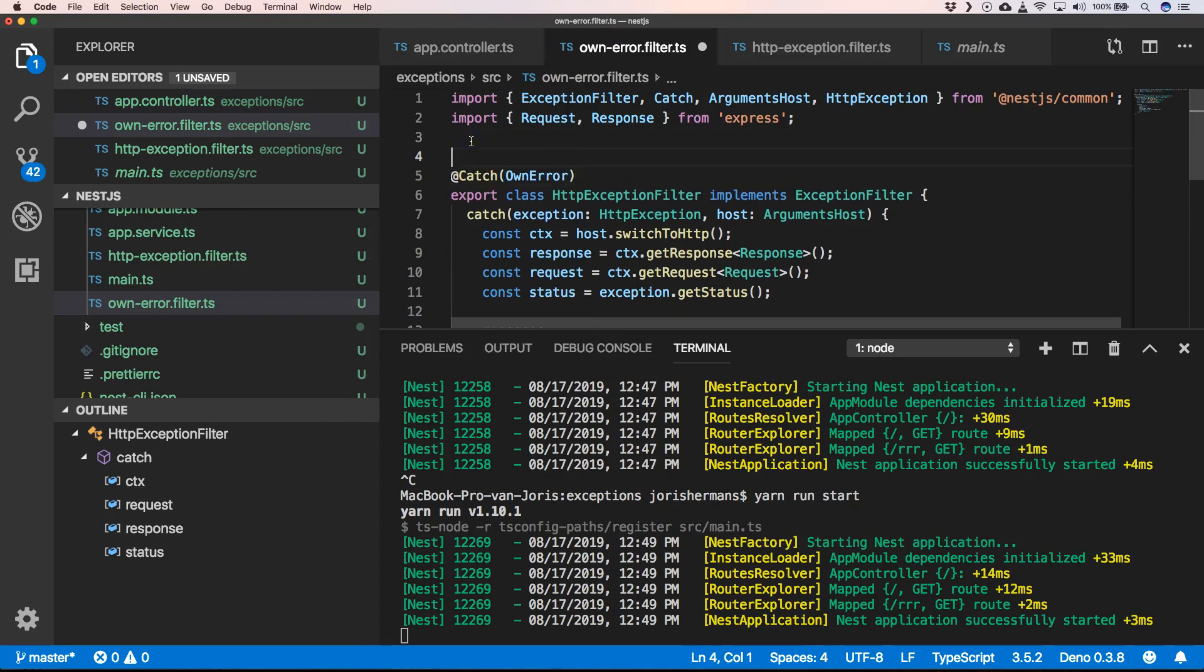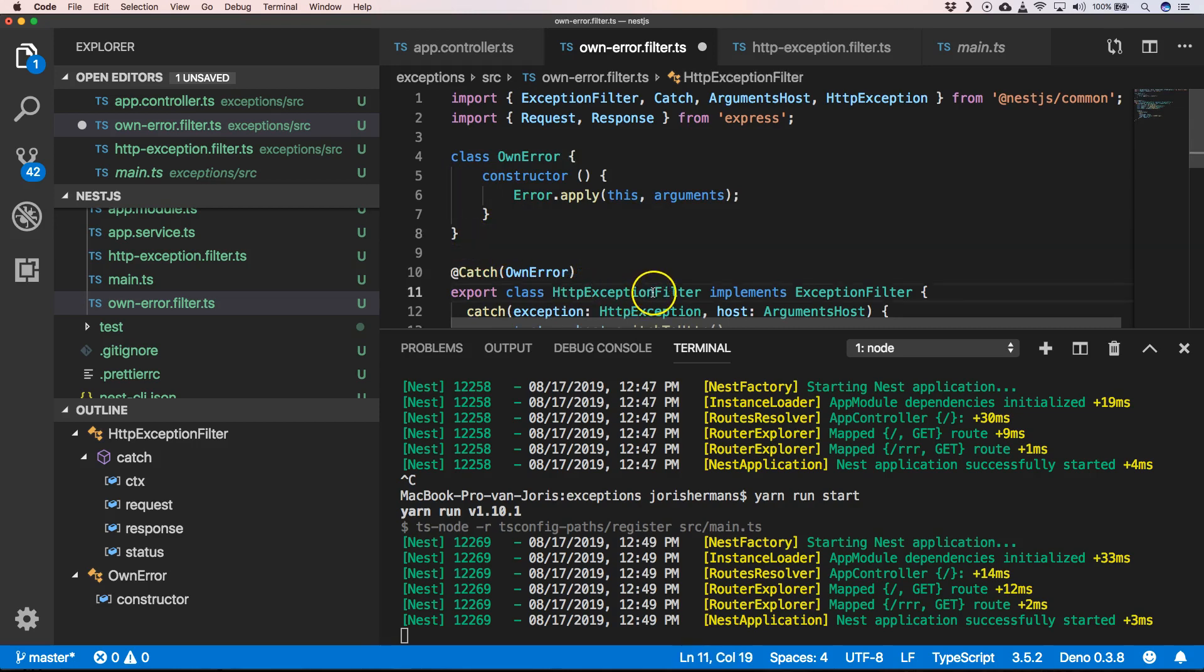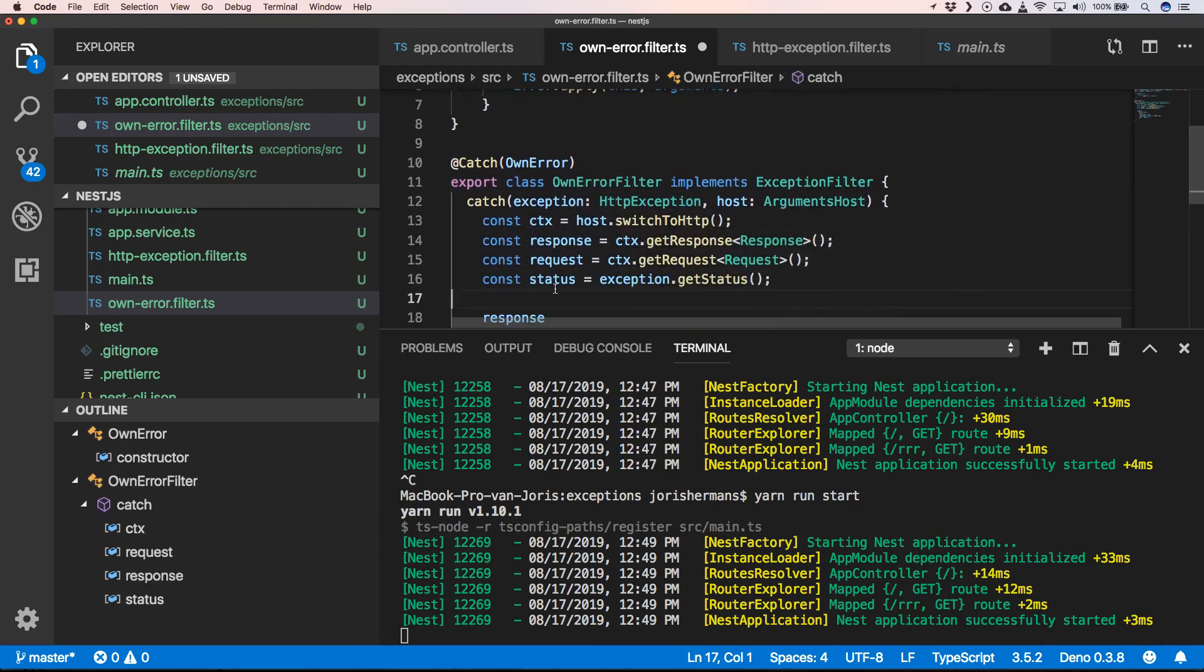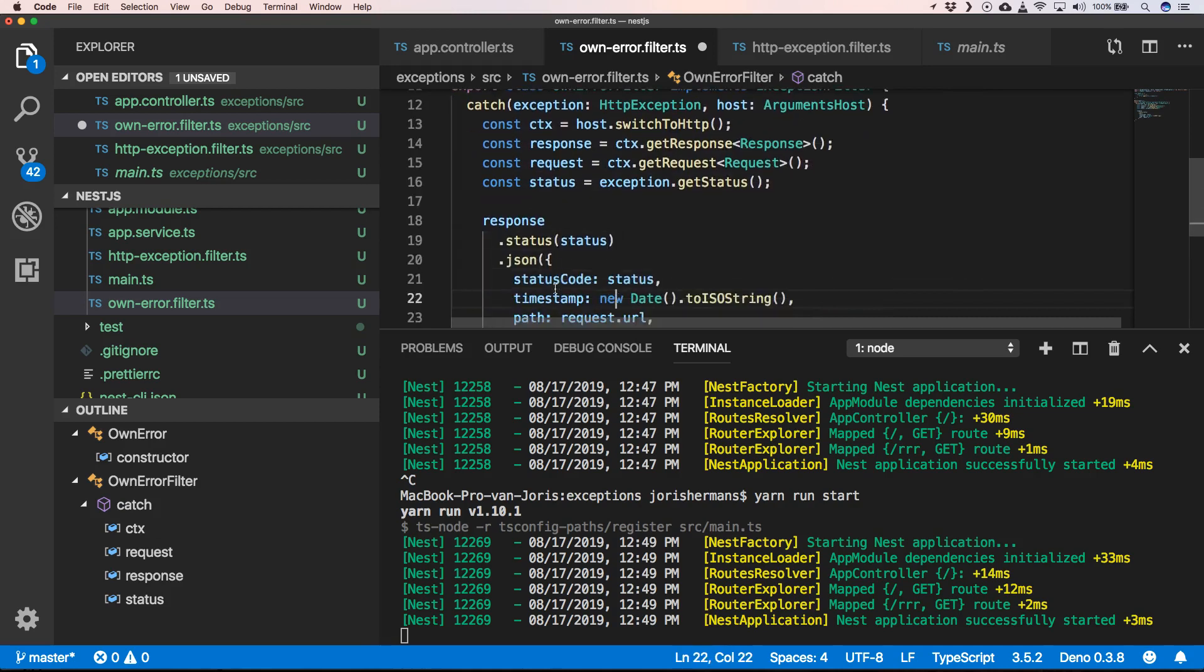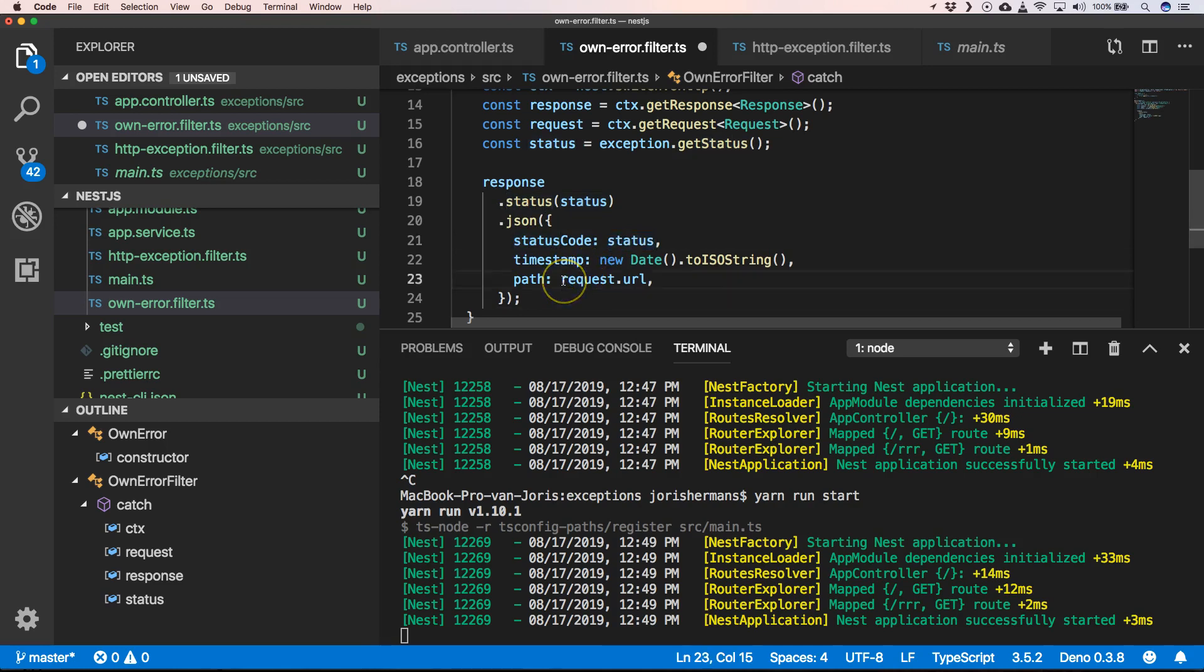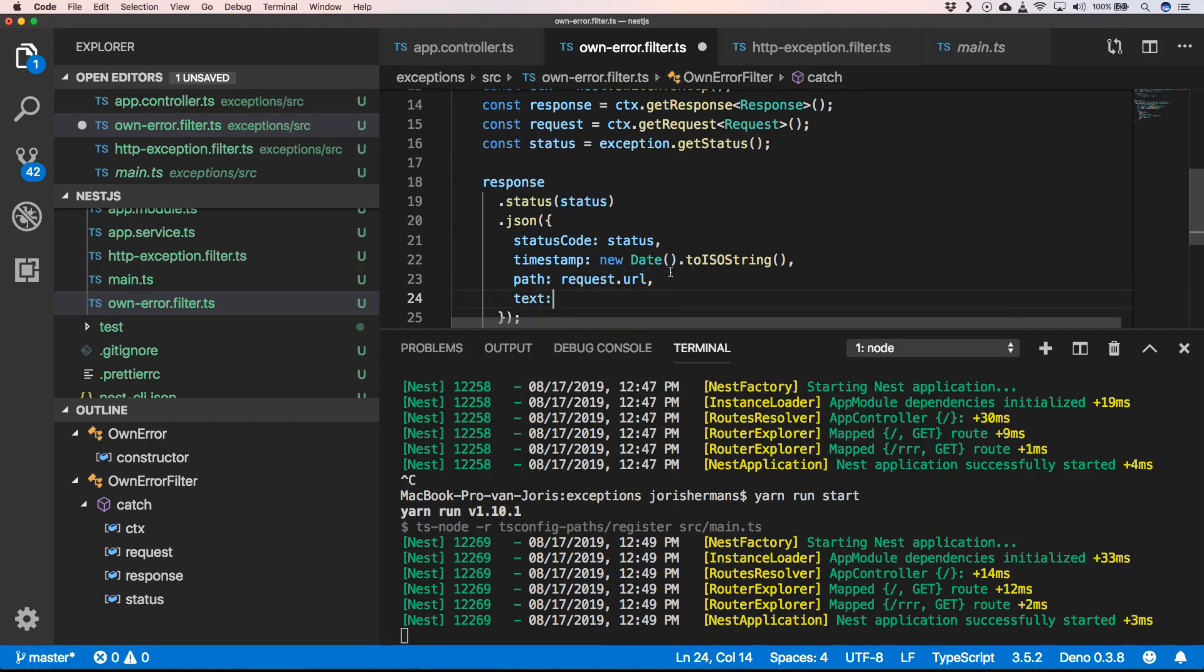Right here, and then for example we can indeed put the status, but then here we can say this is my own, for example.